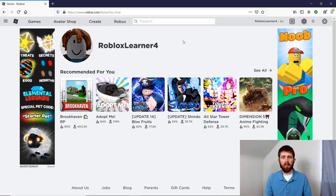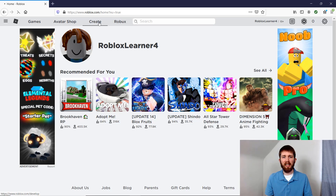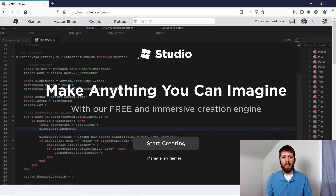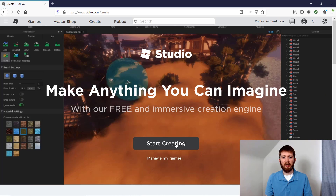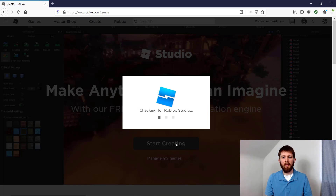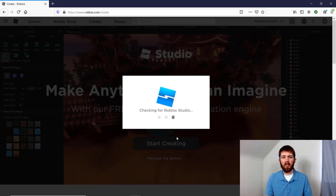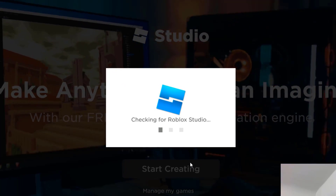This is something that you will see on the internet. To get started with downloading and installing Roblox Studio, you want to go to the top left-hand corner and click on Create. Then click the middle button here — you will want to click Start Creating.